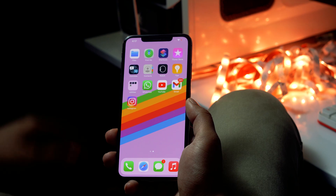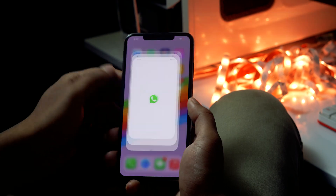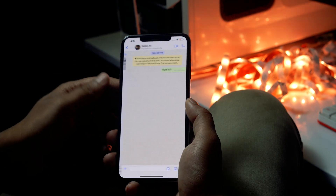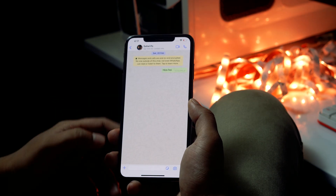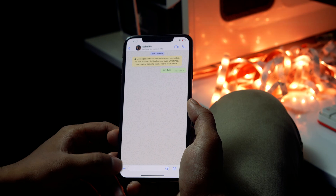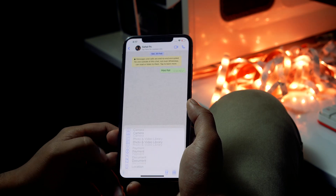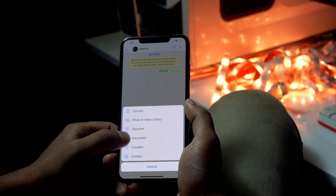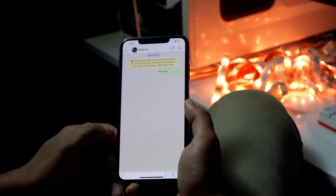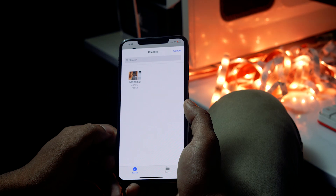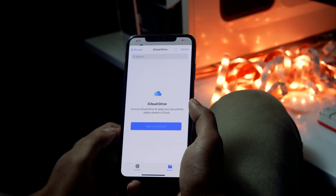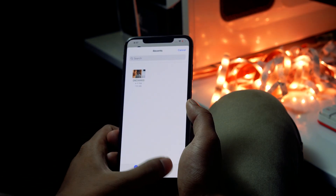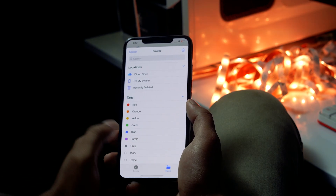Once saved, go back to WhatsApp and open the chat of the person you want to share the photo with. Click on the plus icon at the left corner and select 'Document.' From here, browse to find the respective photo.